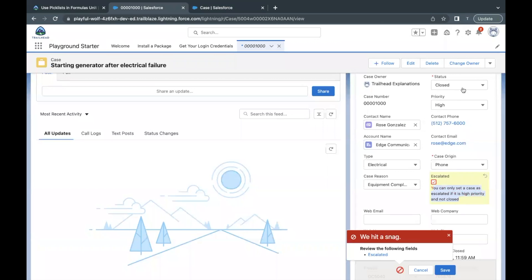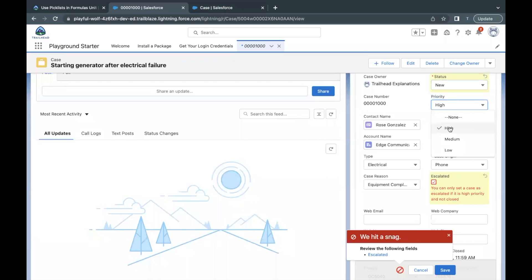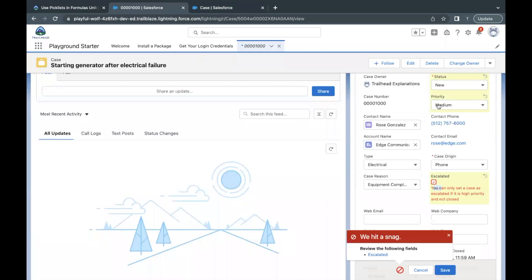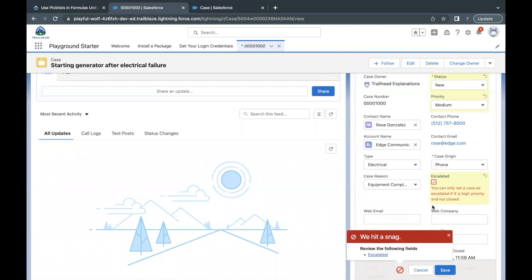Next scenario: let's say status is not Closed — it is New — and priority is not equal to High, so we're taking Medium. In this case also it should fire, because you can only escalate high priority cases. Our case priority is not High, so this is going to give out an error. If I try to save it again — there you go, the error came up.